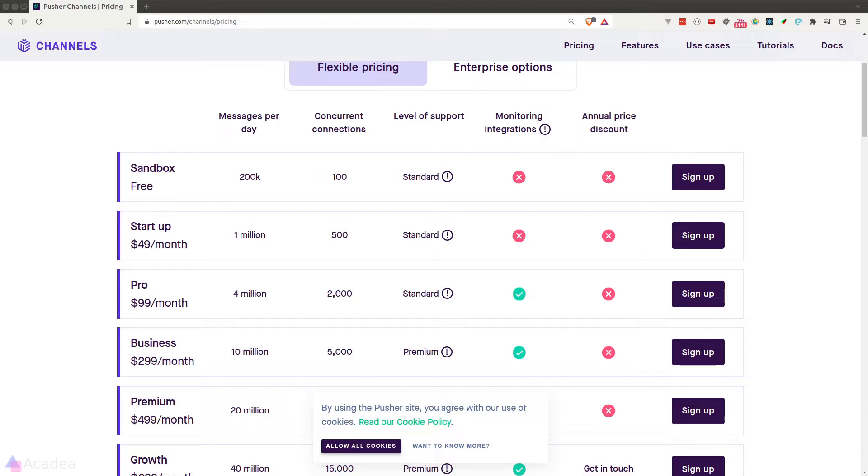Our WebSocket server will be up and running since they own it. But the only thing is we need to pay them for every single month. They do provide us a free plan but with limitations.